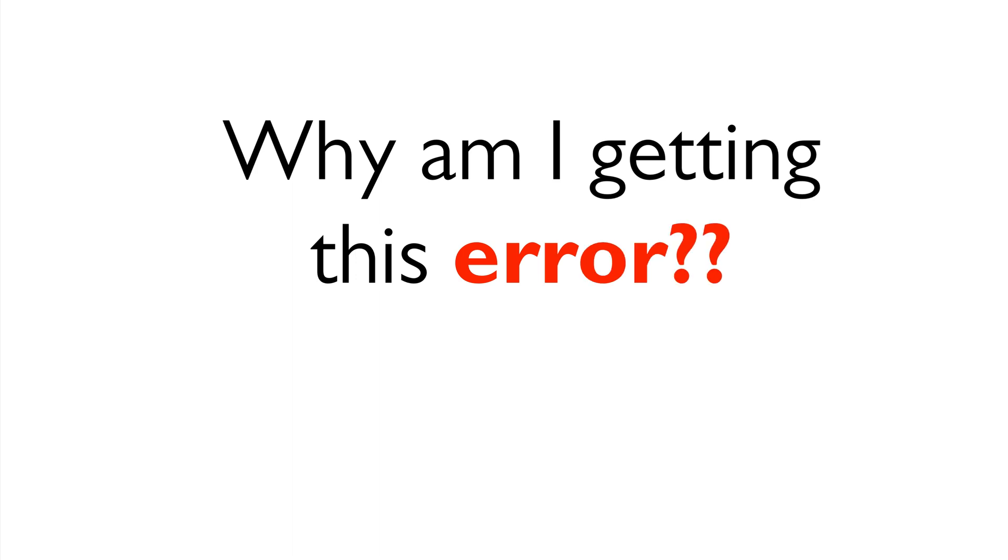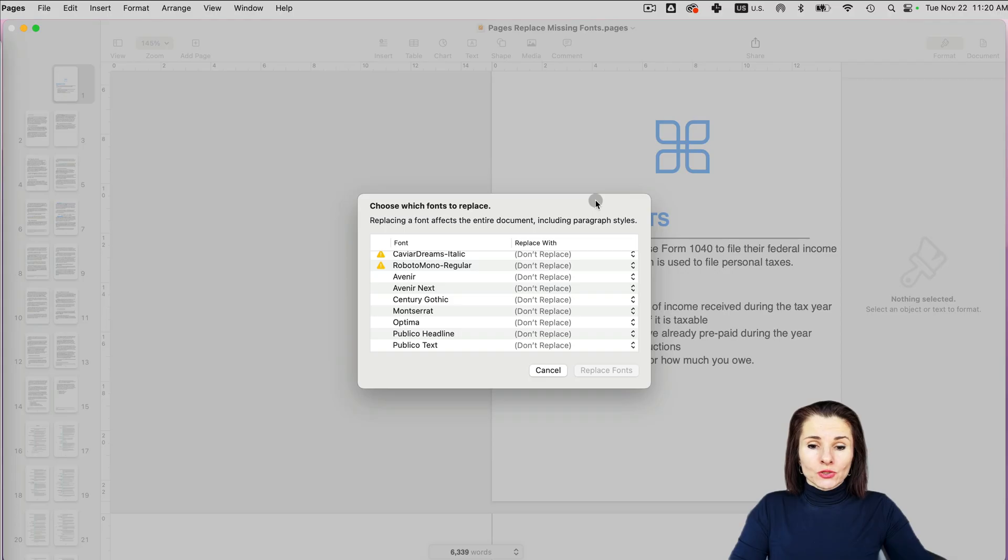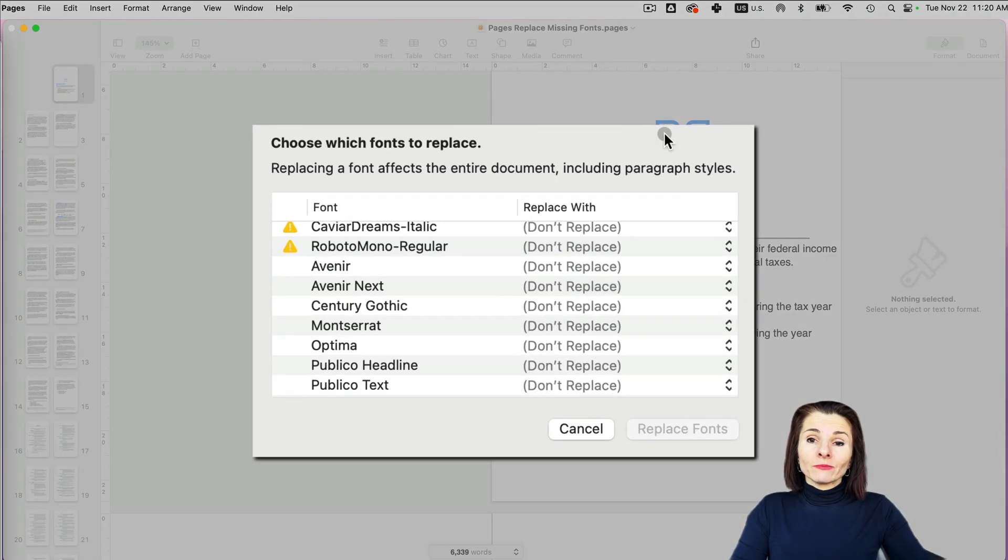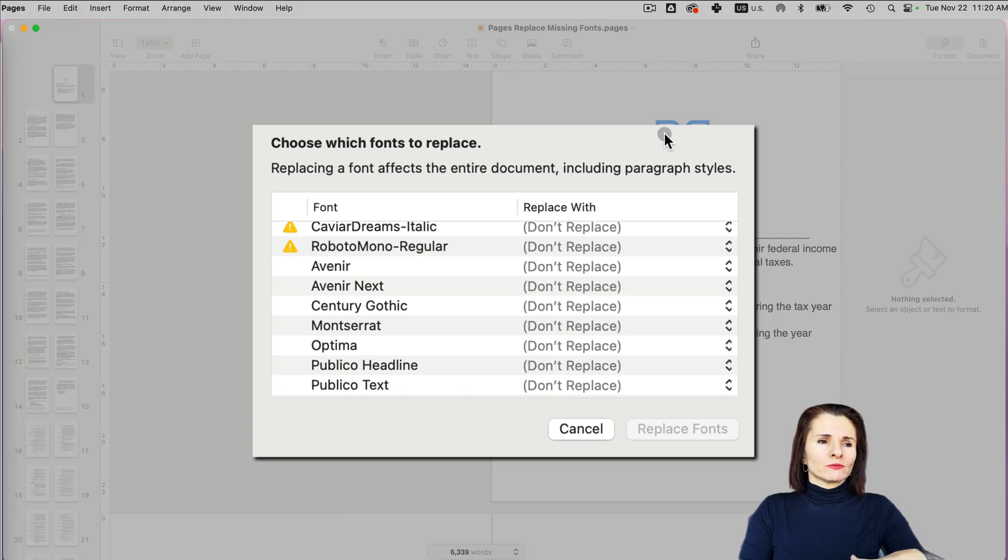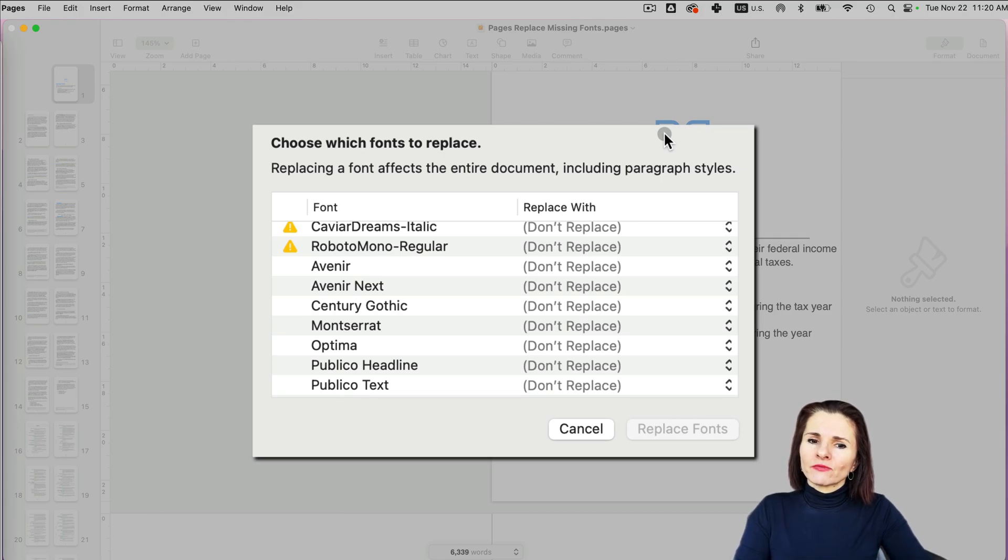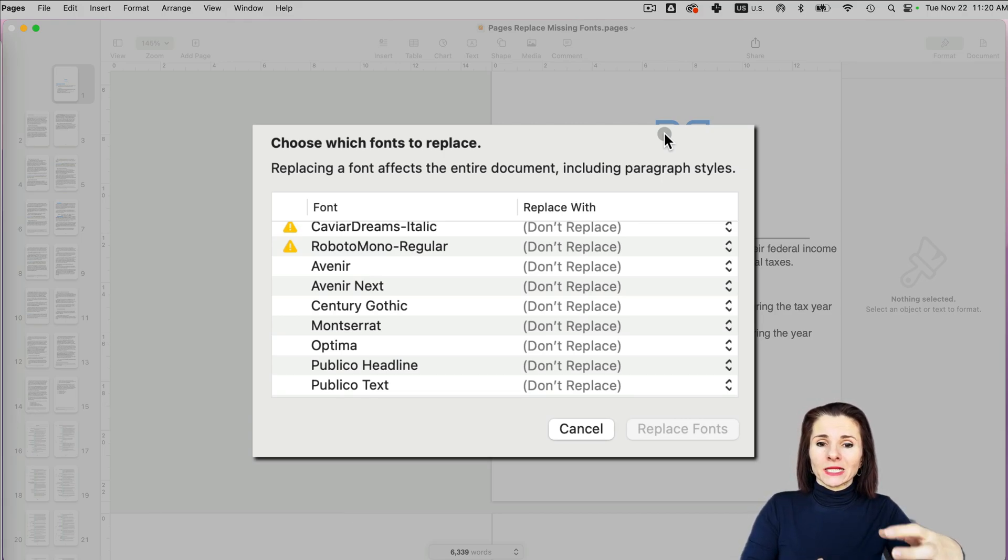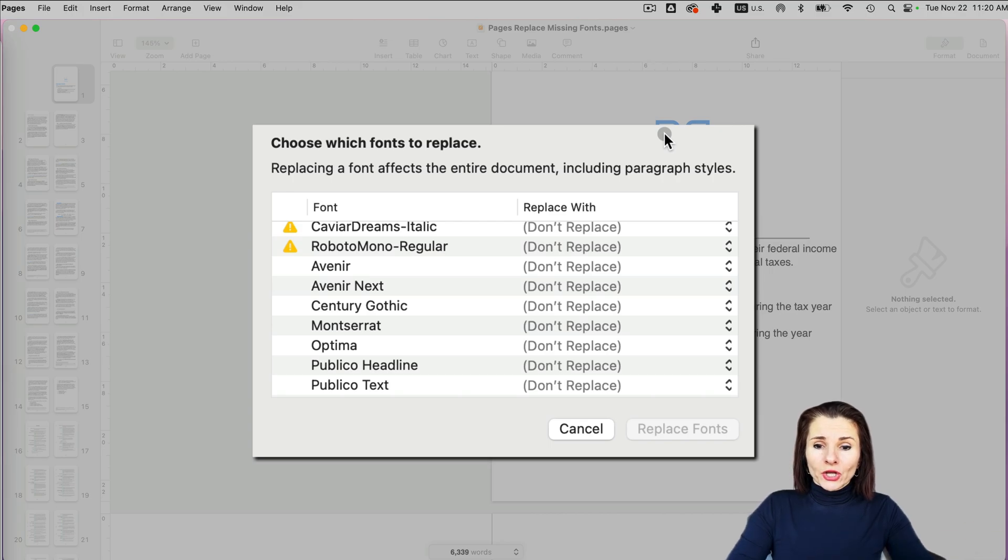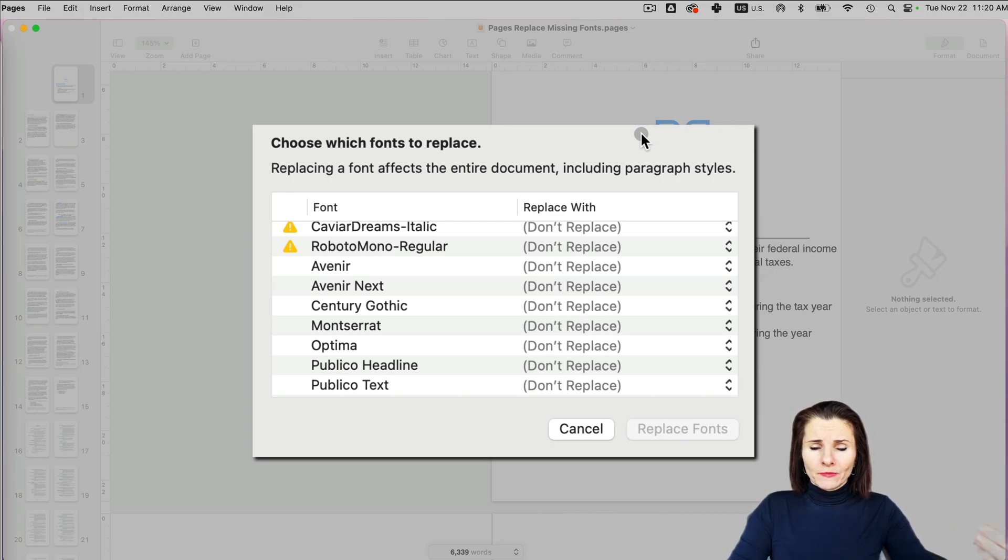You might ask, why am I getting this message? Maybe the document was sent to you, maybe it was from another computer that has these fonts in the system, but it doesn't have it right here. You might have it in the system, but they might not be activated.